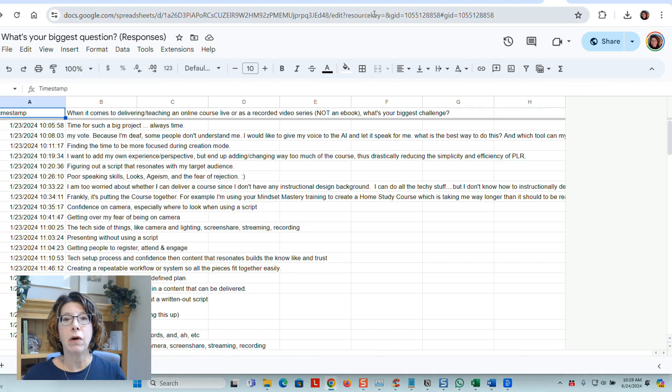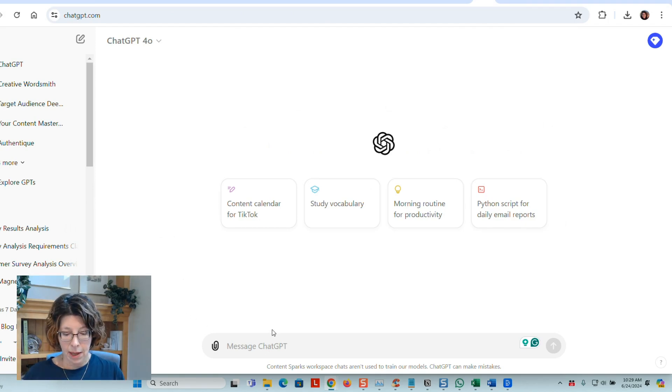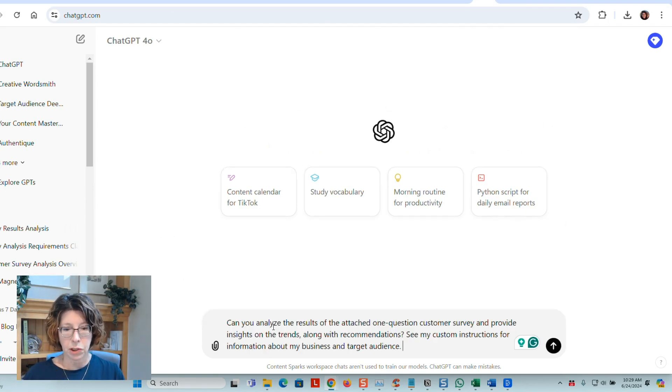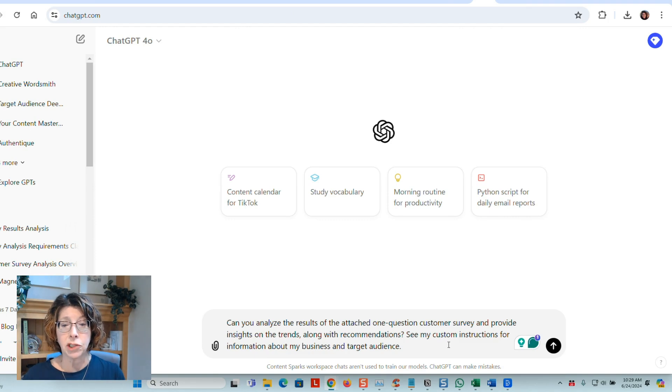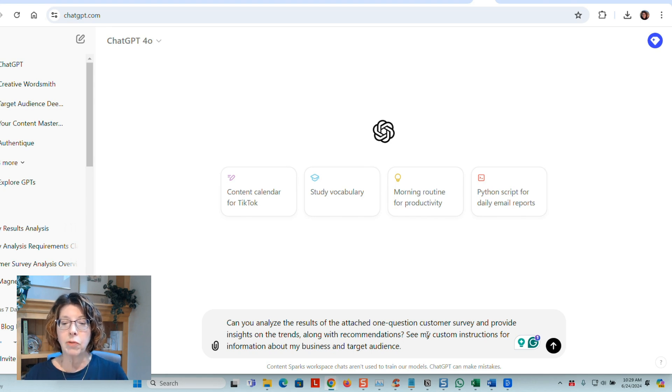So you then go over into ChatGPT, which I've done here, and type in a question like, can you analyze the results of the attached one-question customer survey, provide insights on the trends, along with recommendations. I also said,